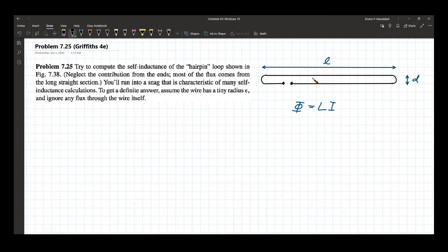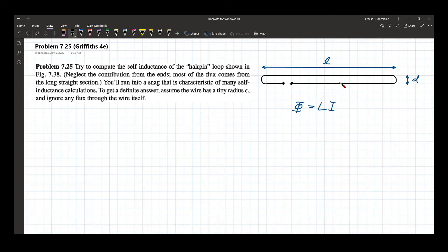What happens here is this wire produces a magnetic field and that induces a current on the other wire. At the same time, this wire also produces its own magnetic field which induces a current here. That is what we call self-inductance.